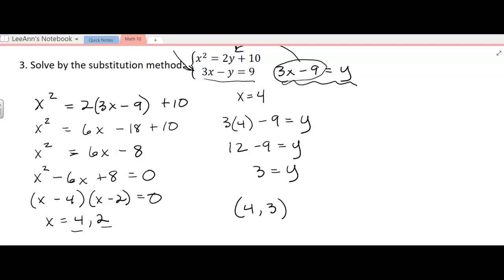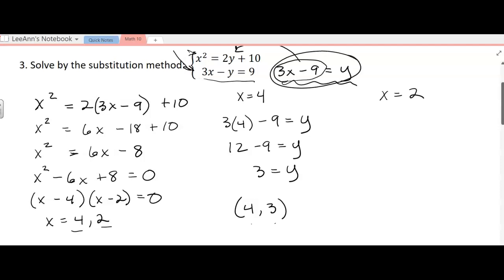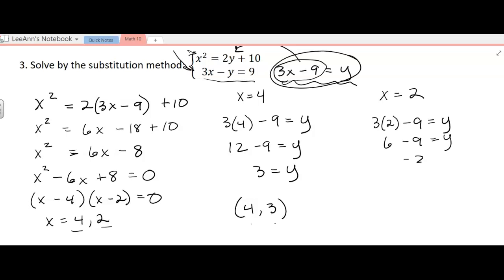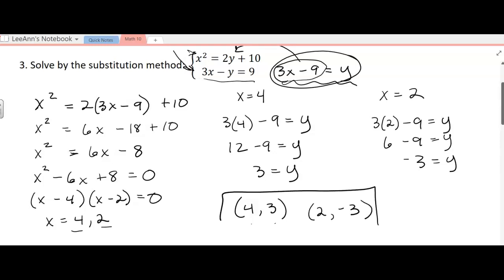That's one of the solutions. You can try it in the other equation — the quadratic — and see if it works. You get 16 on the left and 16 on the right when you put in 4 for x and 3 for y. Now our other solution was x equals 2. So we plug in 2: 3 times 2 minus 9 equals y, giving 6 minus 9 equals y, or y equals negative 3. So we get an ordered pair of (2, −3).